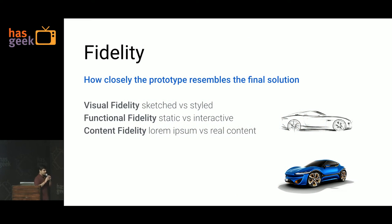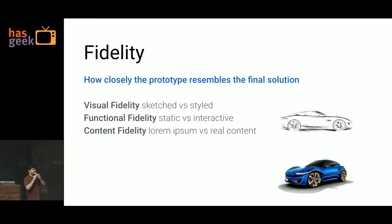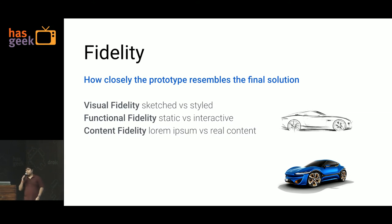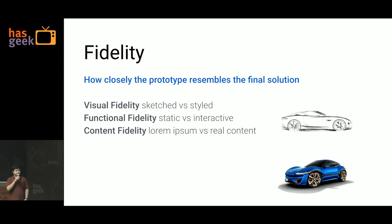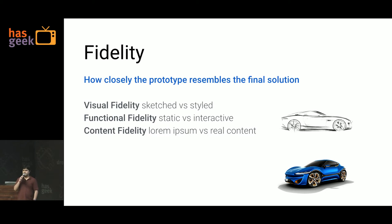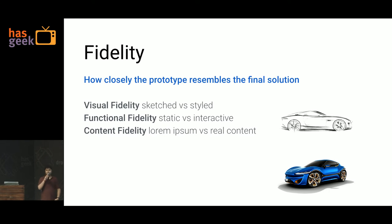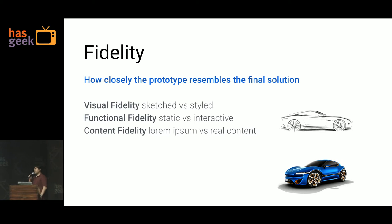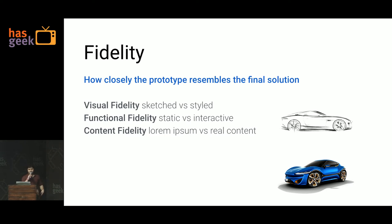So now that I've hopefully convinced you that prototyping is important, the next question that you should be asking yourself is, how much should I prototype? How much time should I spend? That is where fidelity comes in. Fidelity is how closely the prototype resembles the final solution. So maybe you don't have a lot of time for prototyping. You have to consider fidelity. There are different kinds of fidelity. I'll talk about visual fidelity, functional fidelity, and content fidelity.